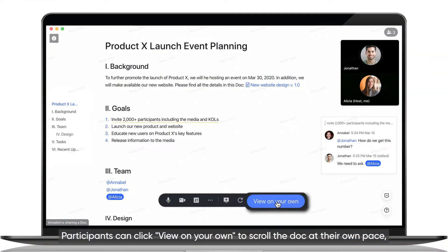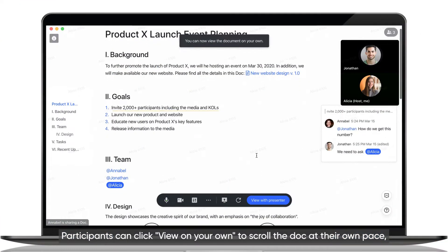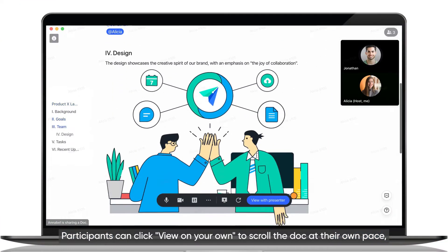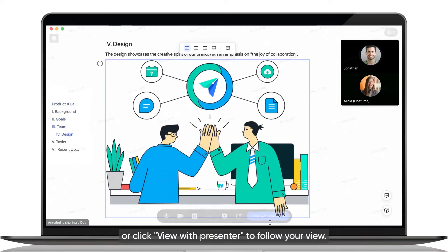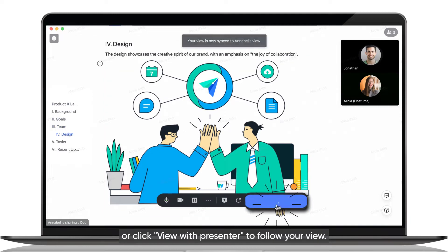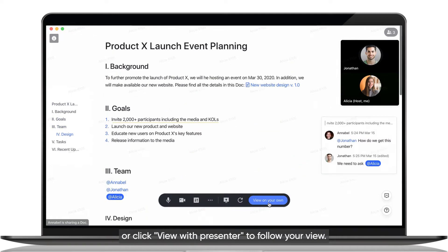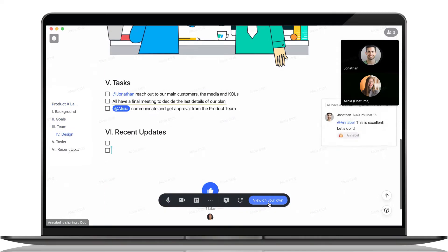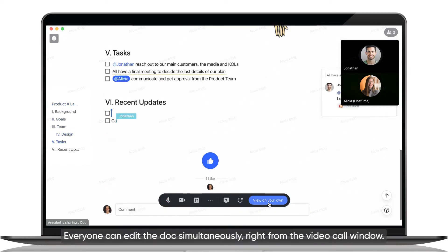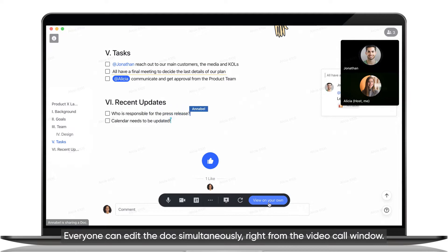Participants can click View on your own to scroll the doc at their own pace, or click View with Presenter to follow your view. Everyone can edit the doc simultaneously right from the video call window.